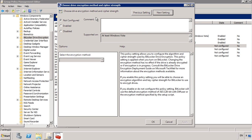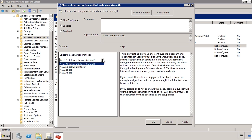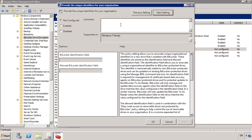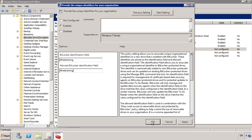The next group policy setting allows you to configure the security BitLocker will use. If you want additional security, make sure the 256 option is configured. Remember that larger keys may have an impact on performance. The next group policy setting is really important if you configure a DRA. Provide the unique identifiers for your organization lists the identification fields that will be used with BitLocker. The first setting, BitLocker Identification field, is used to identify your company. In this field it is best to put your company name. The DRA when configured will only be able to access BitLocker devices that are configured to use this identification field.